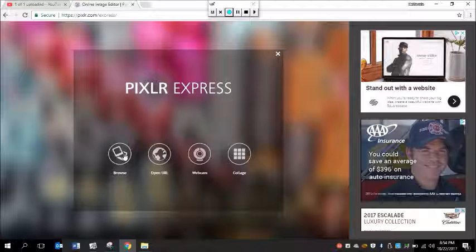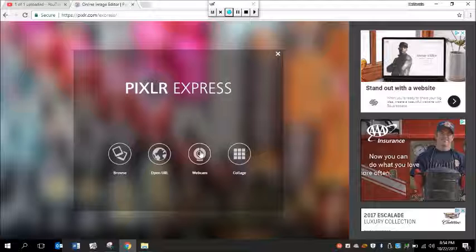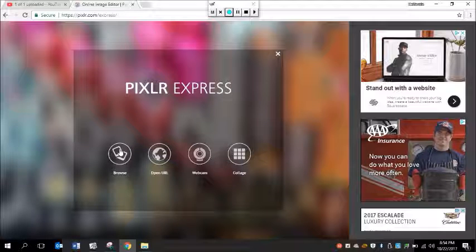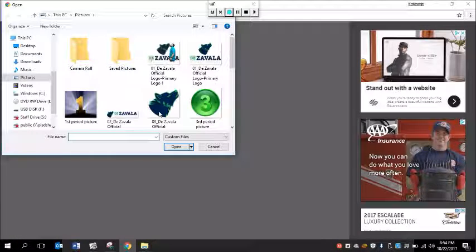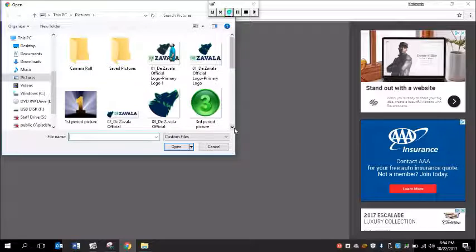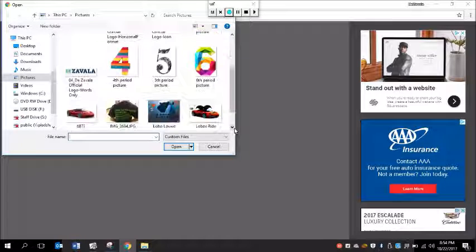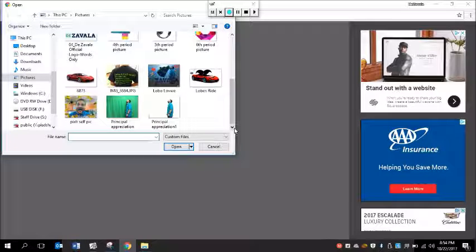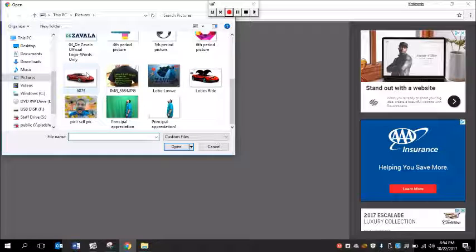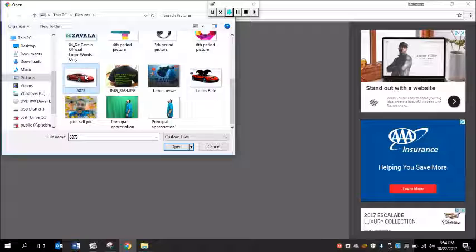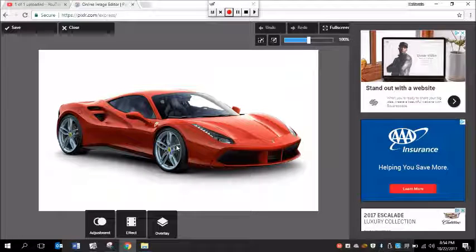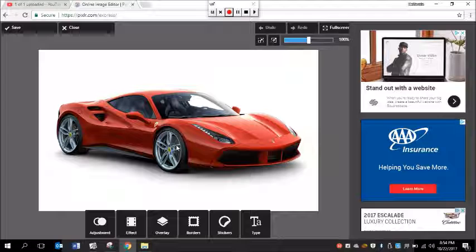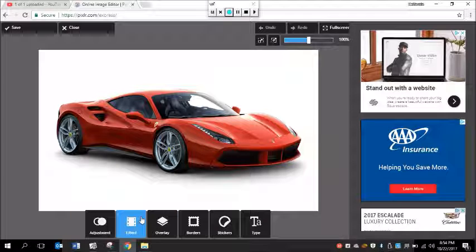Click on browse, or you can take a picture of yourself if you have a netbook, but we'll do what we did before with PicMonkey—just find the picture. There's the one that we made, the Lobos ride with PicMonkey. I'm going to pick the same picture, open it. It opens up and this one has all the buttons at the bottom.